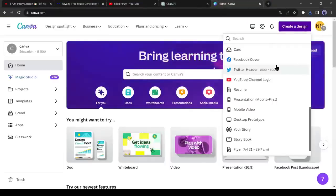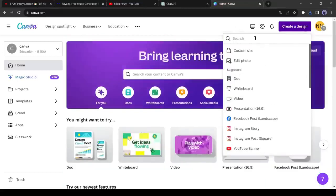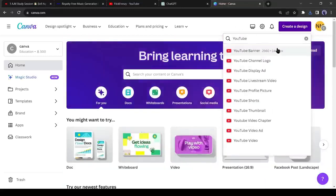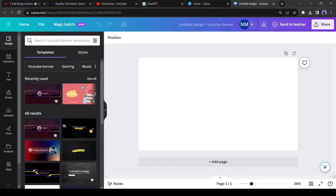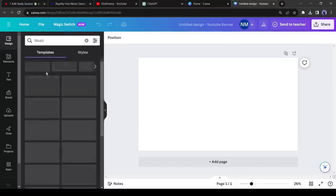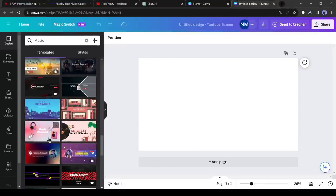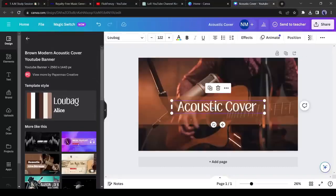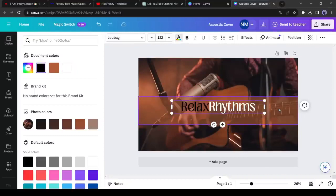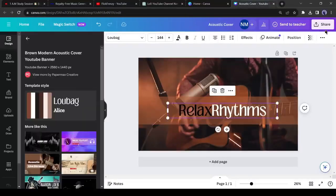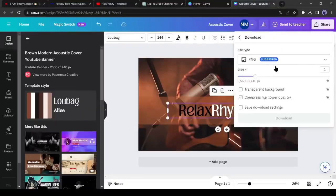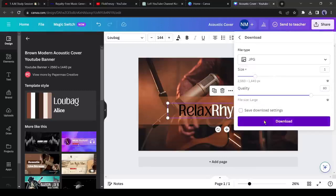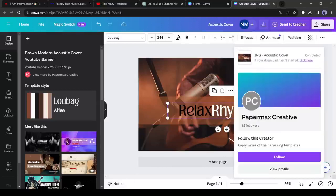Now it's time to create a channel banner. Come to the Canva homepage again and click on create a design. Search for a YouTube channel banner. This time I will use a pre-made template and then customize it. You can generate a new one like the logo design. After selecting your design add the channel name, then customize the color and font if want. After all is set, download the image. Okay, we have selected our channel name and created a logo and channel banner.